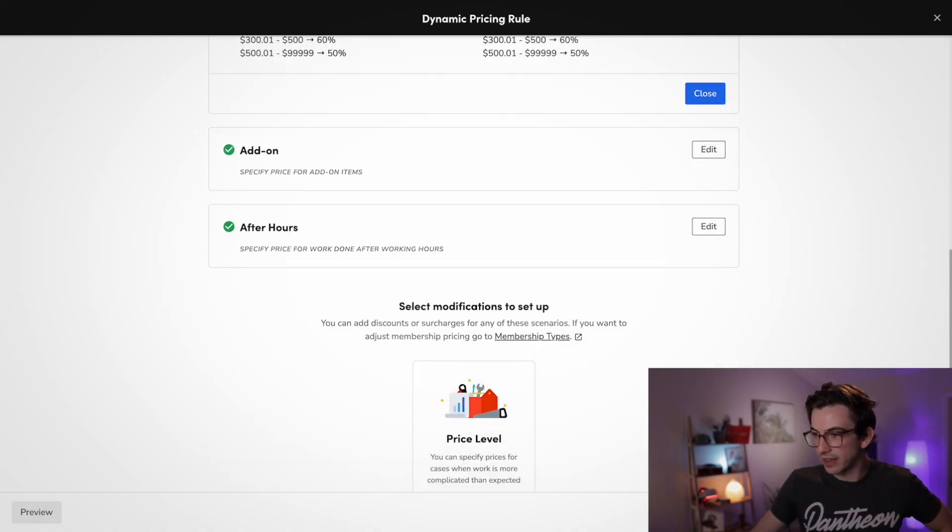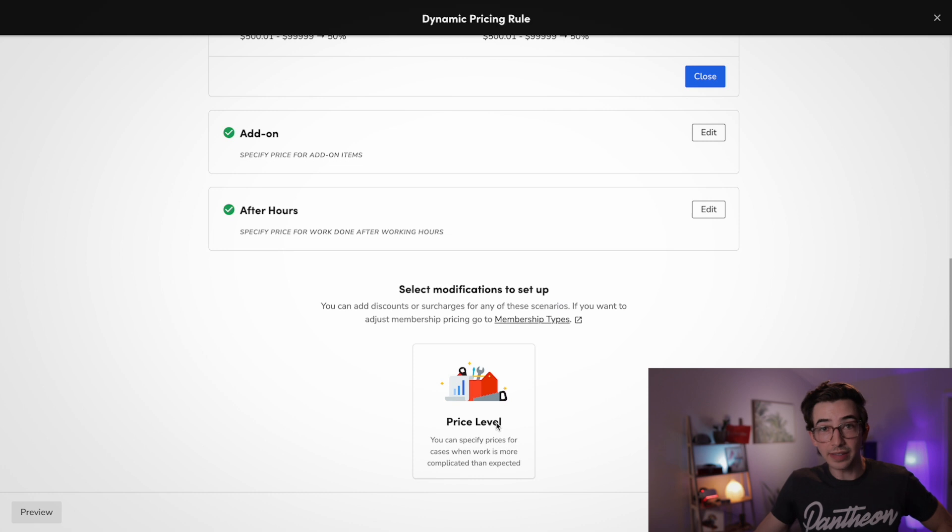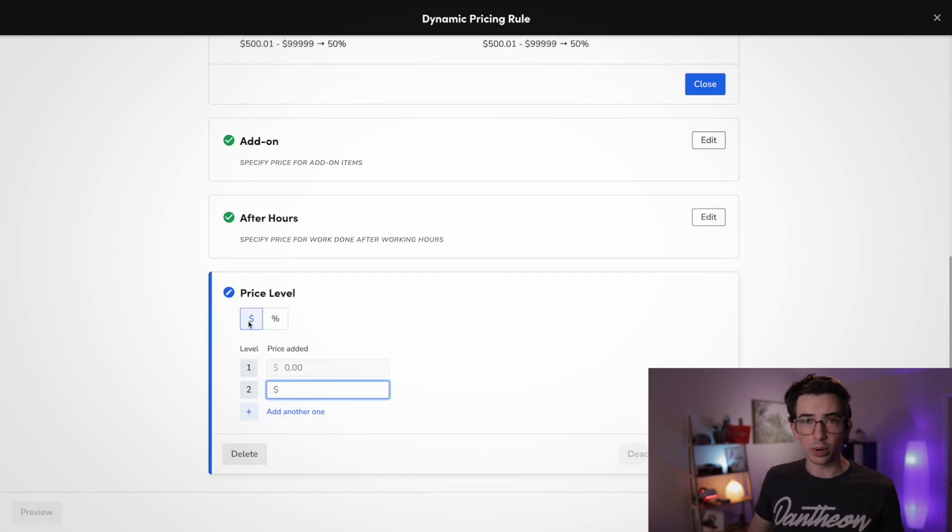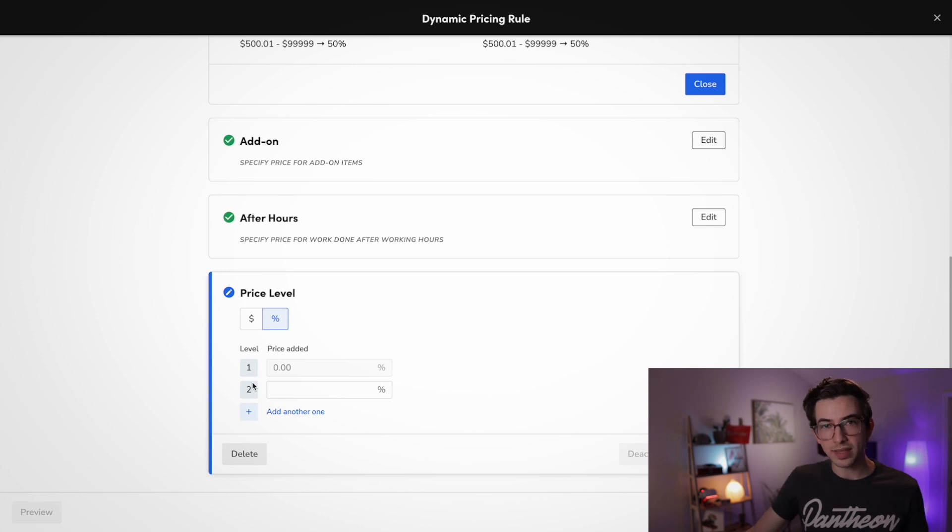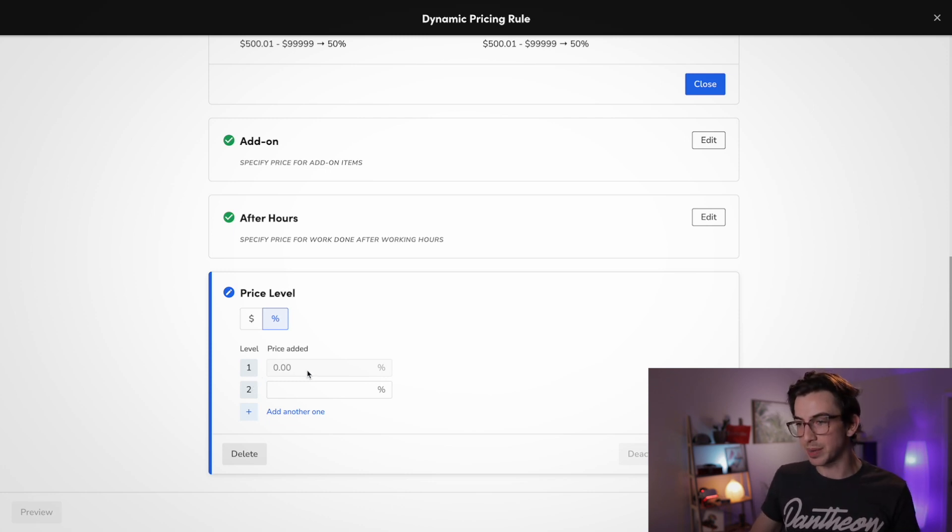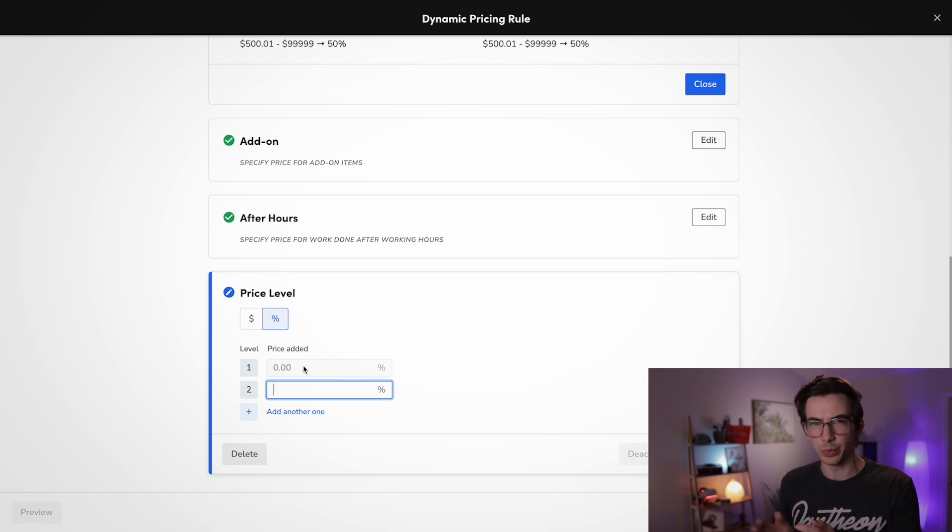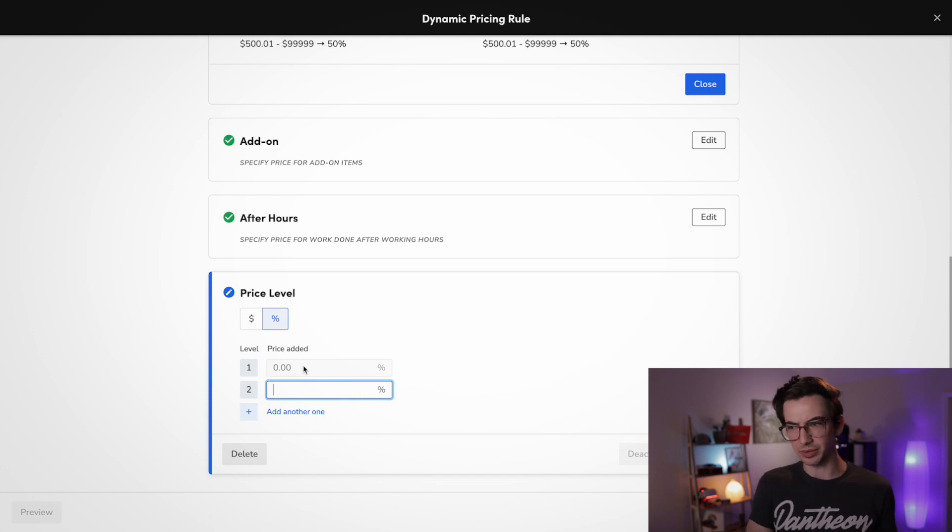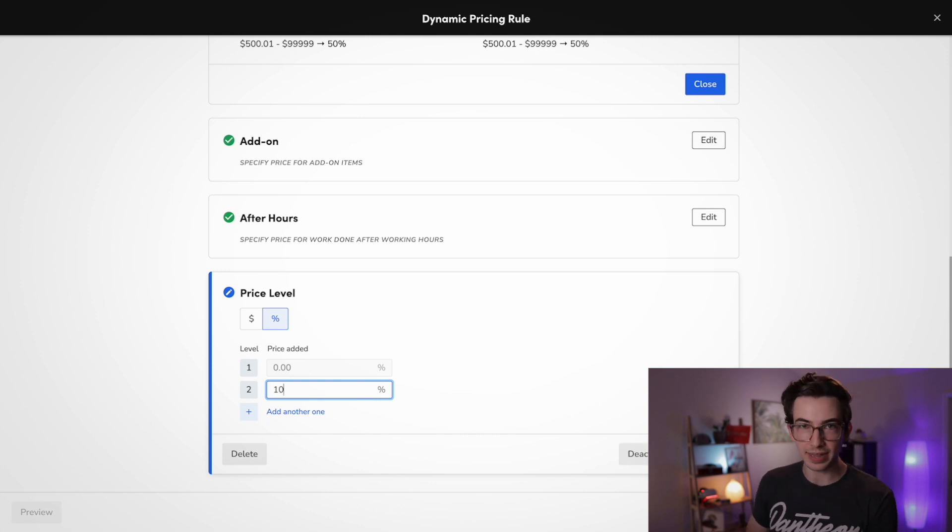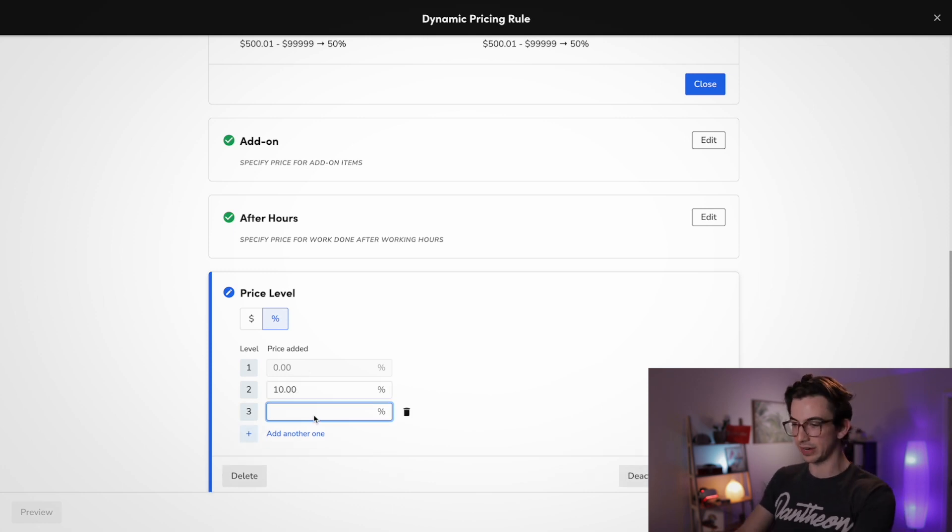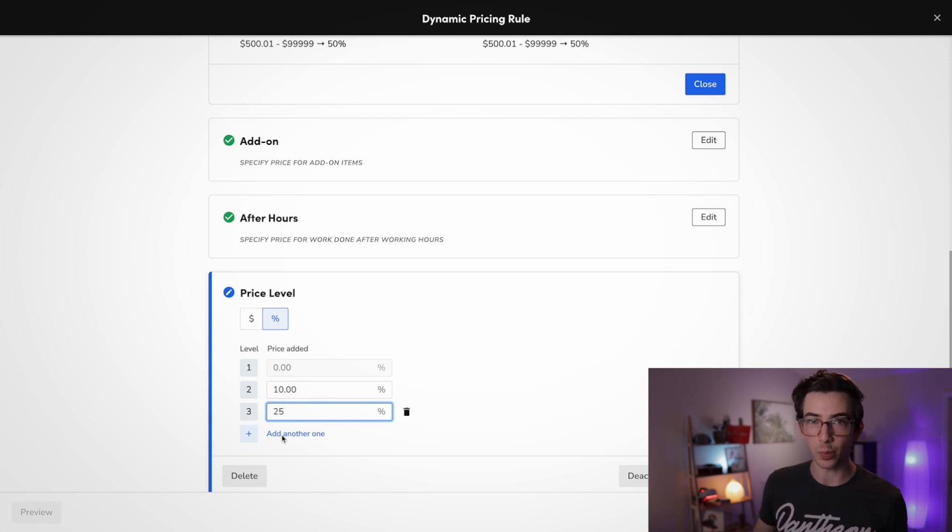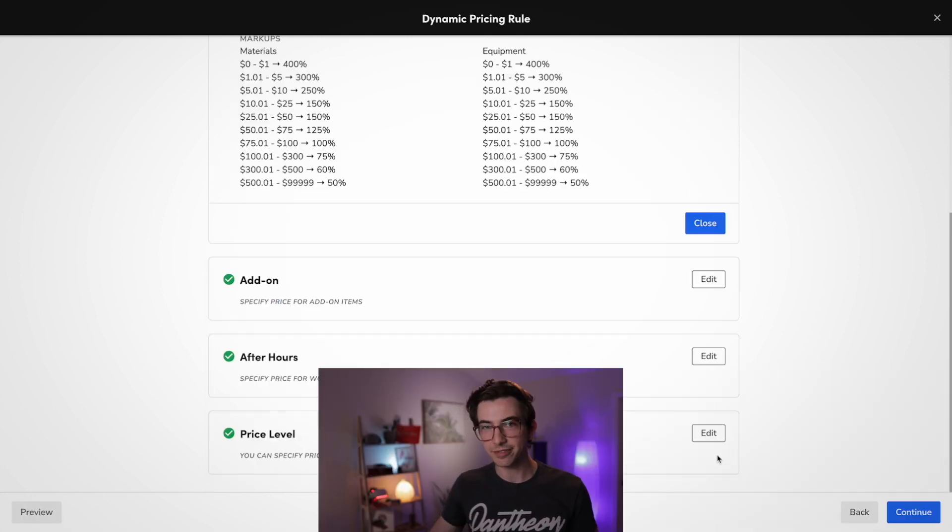Okay, we're going to save that. And finally, we're going to add some price levels. So we're able to add additional costs, again, by flat dollar amount or by percentage. Now level one, that's always just your base rule, the rule that you've just set up. So it's always going to be price added zero, and you can't change that. Okay, but then let's say for level two, we're going to add 10%. And then level three, if things are getting really difficult, we're going to add 25%. And we could keep going if we wanted to and add more levels. But for this example, I'm just going to leave it at three. And then I'm going to hit save.